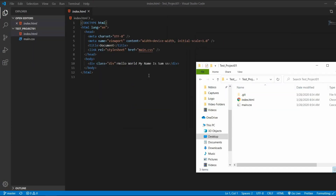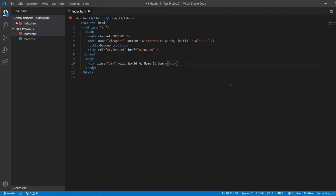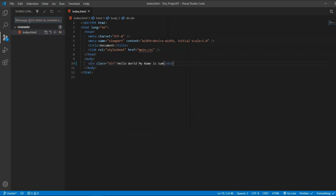Now we have the file in VS Code and on our local system. If you want to make changes — for example, delete these two S's — we save the files, commit the changes and push them to GitHub like we learned in the first video.